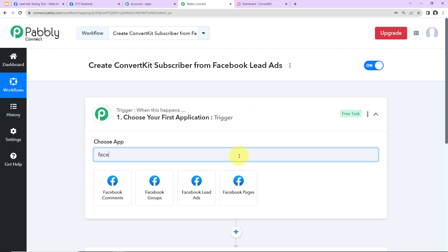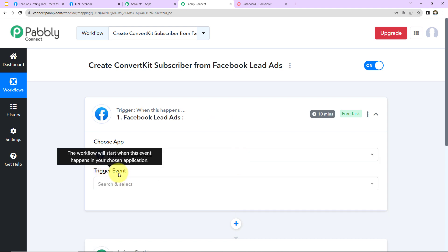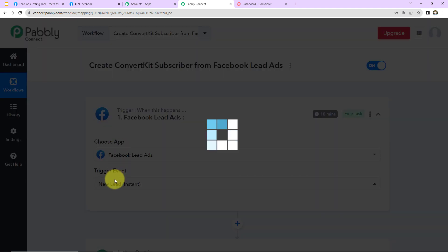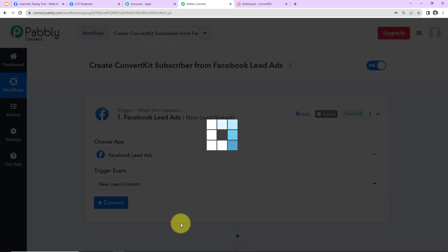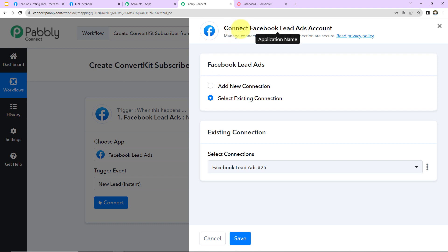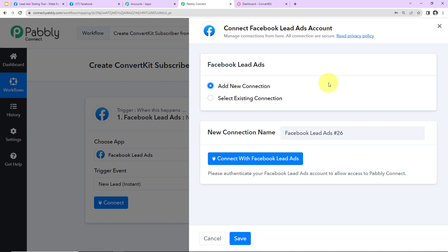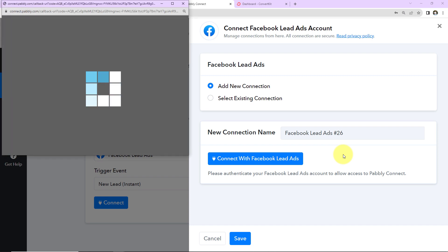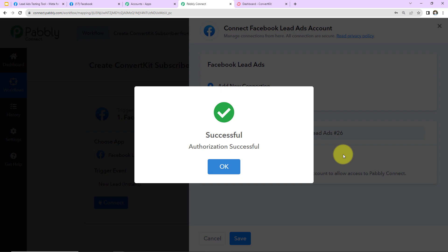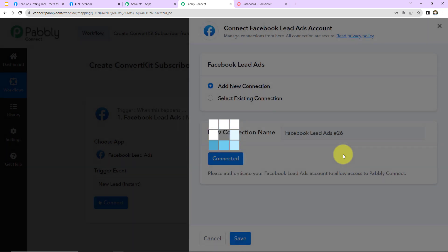Now let's come to our use case. The trigger application will be Facebook lead ads, and the trigger event will be 'New Lead Instant' — so this workflow runs as soon as you receive a new lead through Facebook lead ads. I'm going to click on connect. Pabbly Connect wants to connect with the Facebook lead ads account, so I'm selecting 'Add New Connection' since we are setting up this connection for the first time. Now let's click on 'Connect with Facebook Lead Ads.'